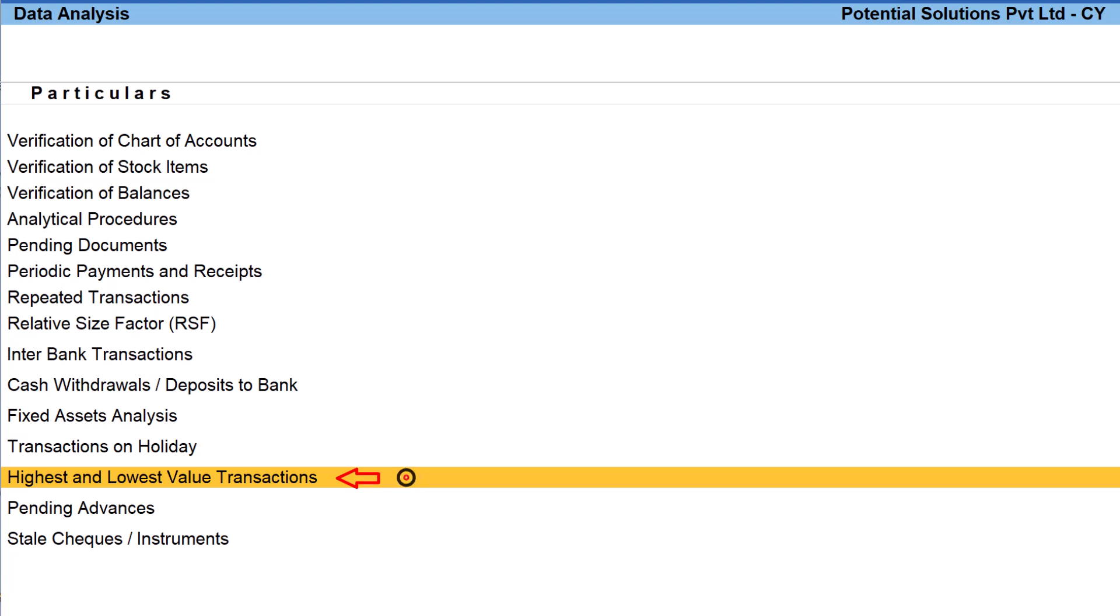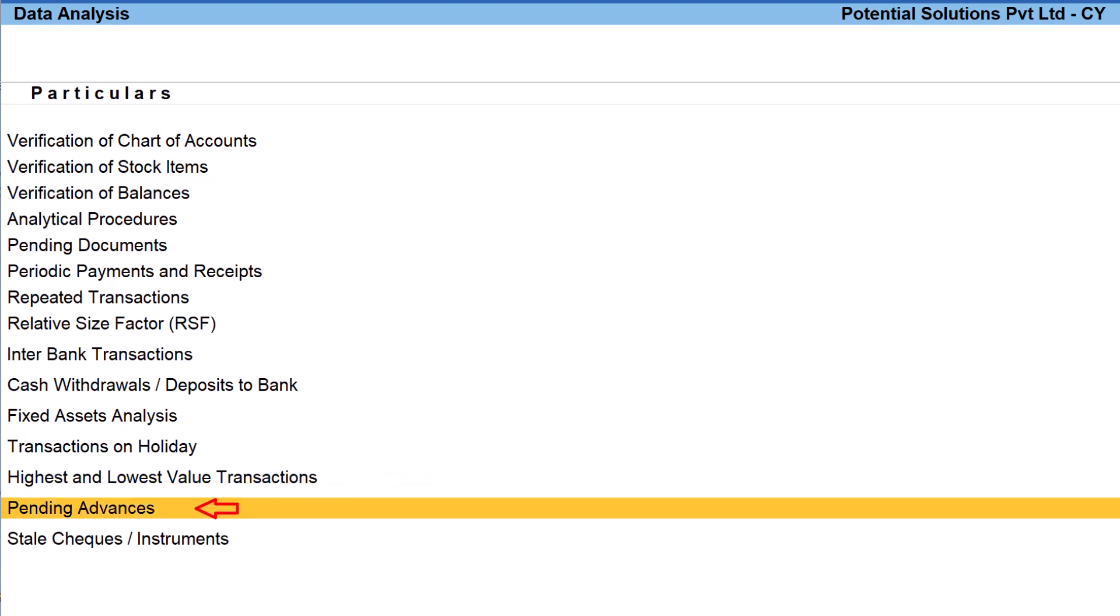This report will provide list of all ledgers having highest and lowest amount transacted along with difference in the amount and the relevant percentage. The next one is again a simple report.